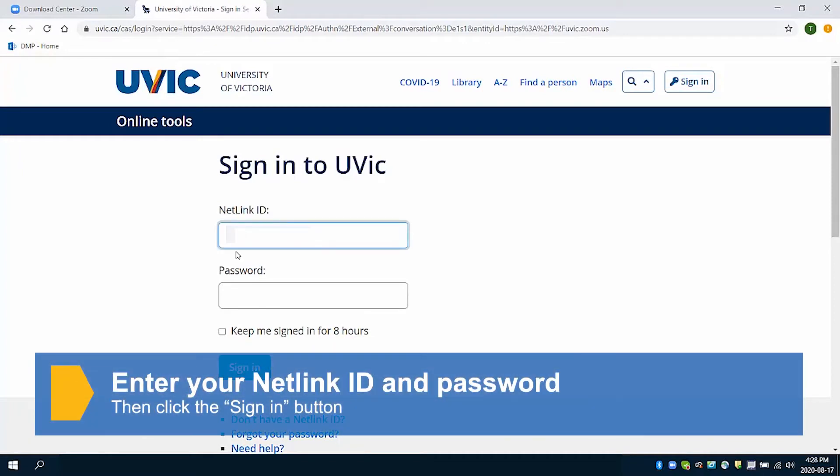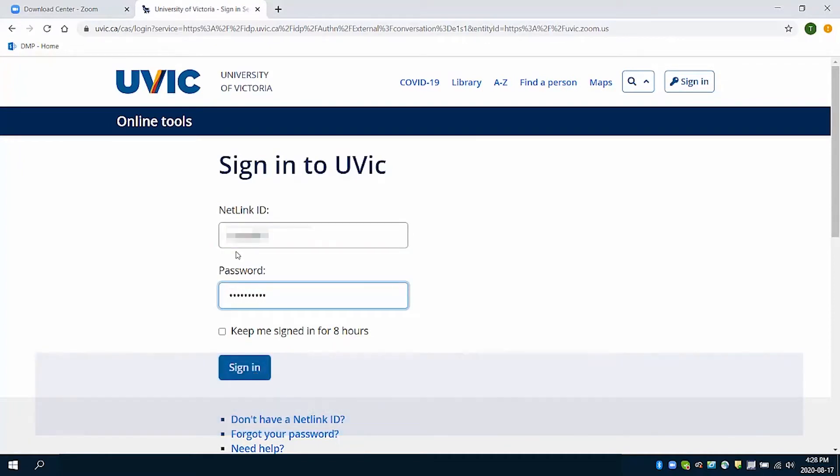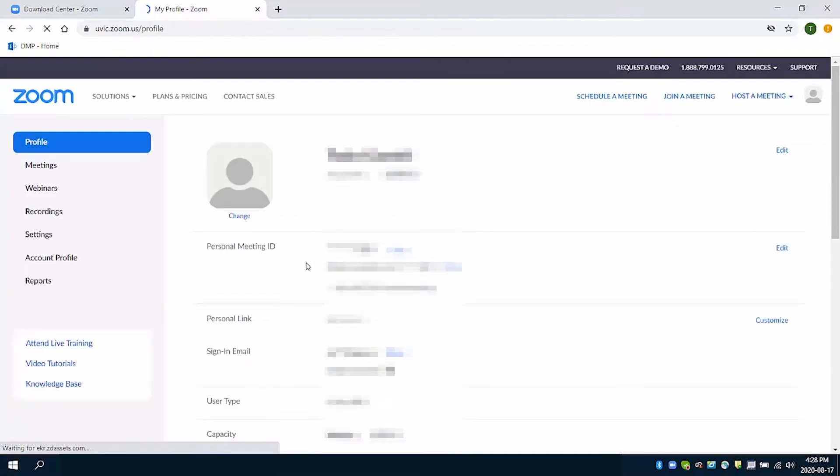Enter your Netlink ID and password, then click the Sign In button. This will take you to your Zoom profile.